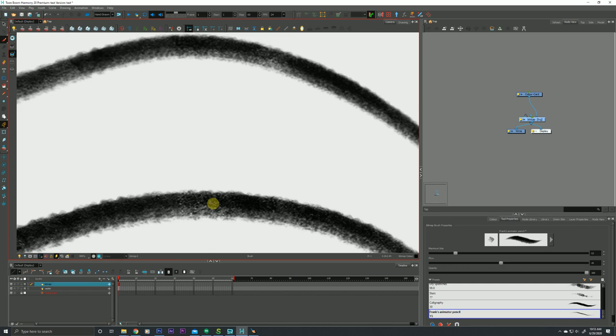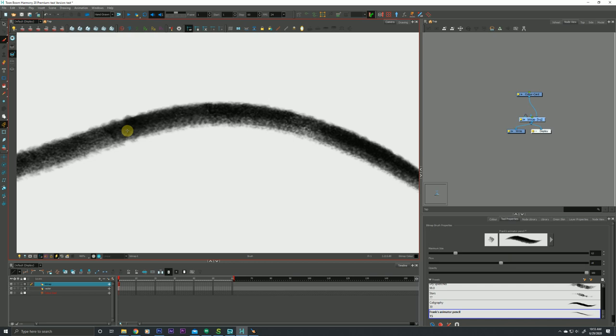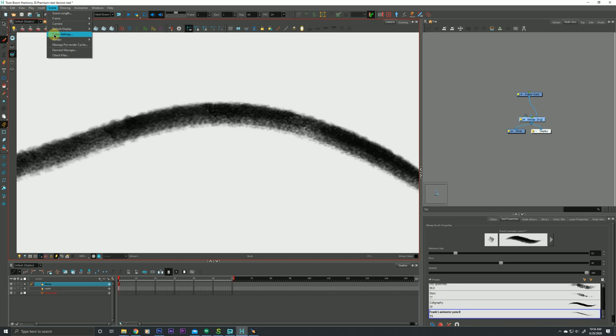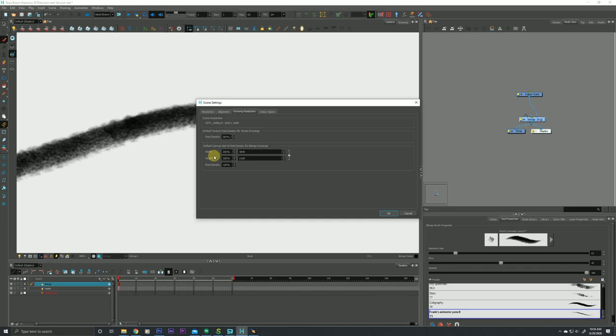There's a video I think I did previously where you can go into the settings and up the resolution on your vector drawings, so please watch that video later. But that's not really the case for our bitmap layer. Our bitmap layer, we're kind of locked into what the resolution of our layer is when we put this stroke down.